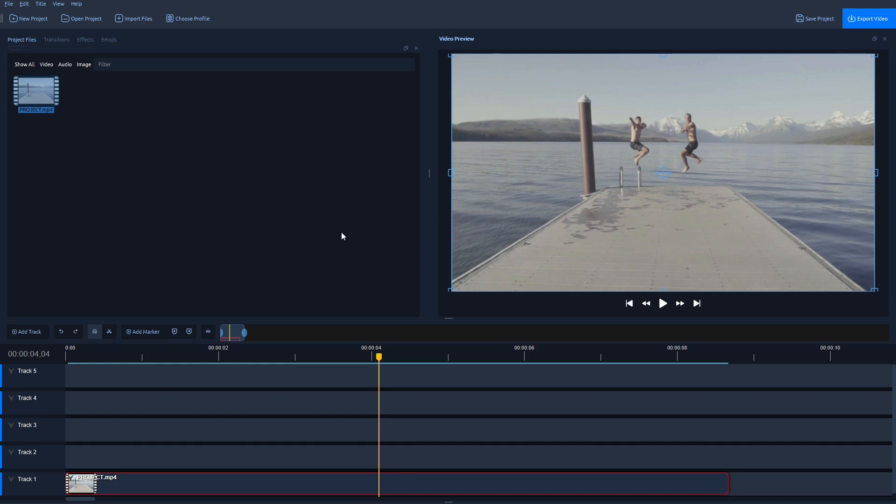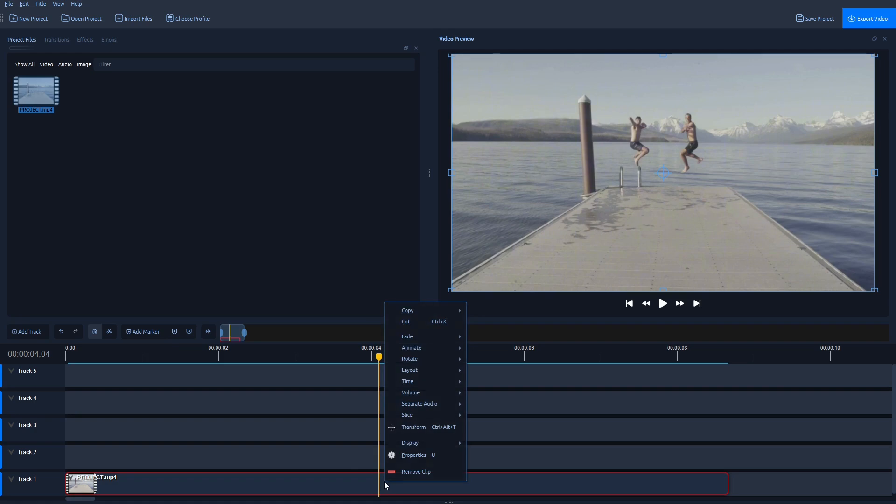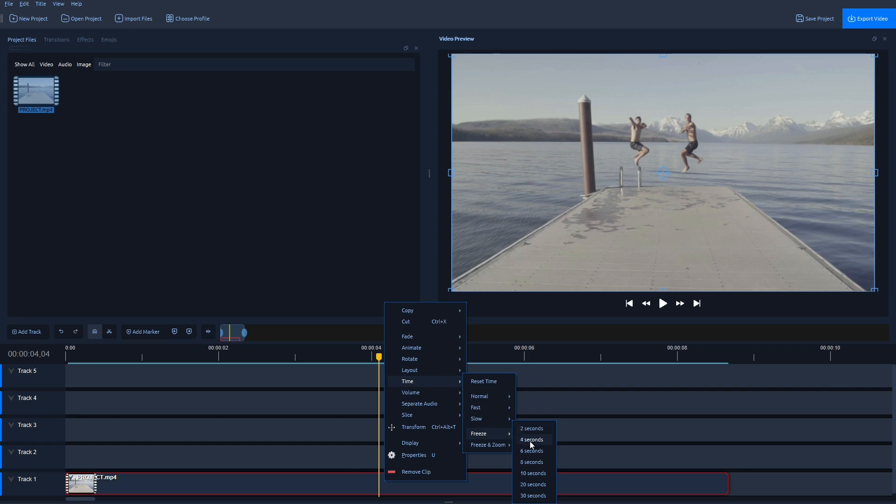Now the easiest way to do that is just navigate over the video in Track 1, right-click, go to Time, Freeze, and then select the Time option.